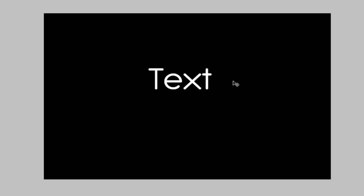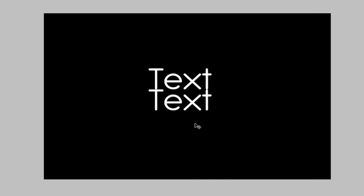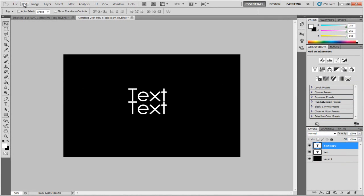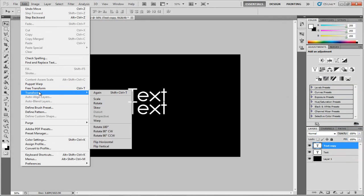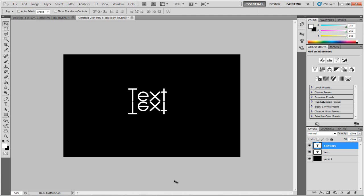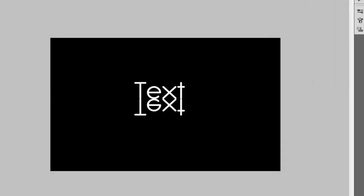Once that's done, you want to click on the top one, the copy, and hold Shift and drag down so it's completely perfectly in line and doesn't go off to the side. Then we're going to go up to Edit, Transform, and hit Flip Vertical.